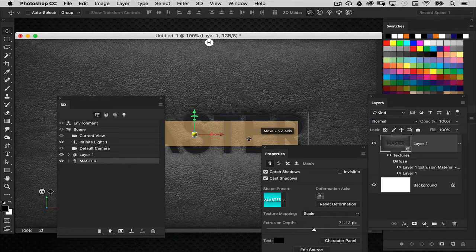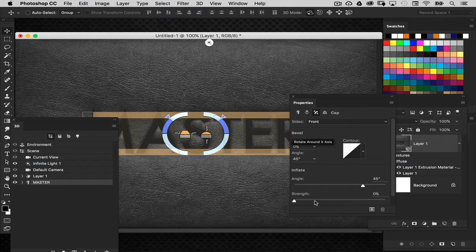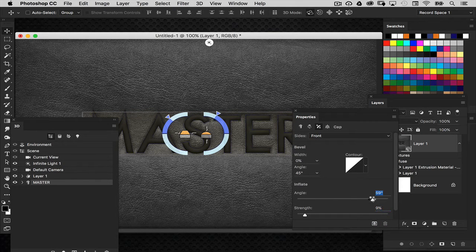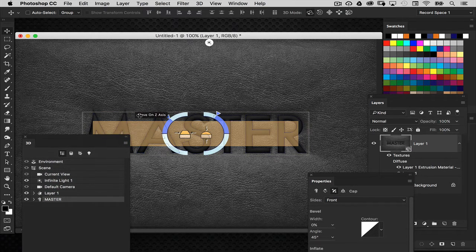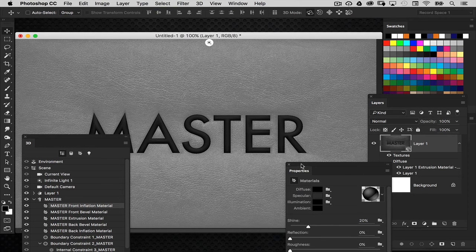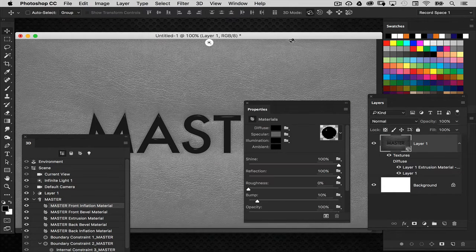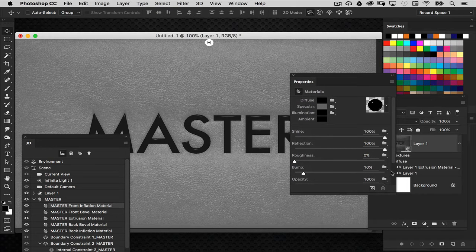Now let's go to the text itself and do the same thing we did with the leather — go into the cap settings for the text object. Push the strength out and maybe increase the angle a little bit just so it gives us a curved surface on that text. That looks like it'll work. We're bulging out the front face of the text. Now we want to add elements to make the text look like shiny gold. In the text layer, twirl it down and select 'Master Front Inflation Material' — the front face of the text. Set the shine and reflection to the maximum of 100, and set the specular highlight a little brighter so it really picks up the light.